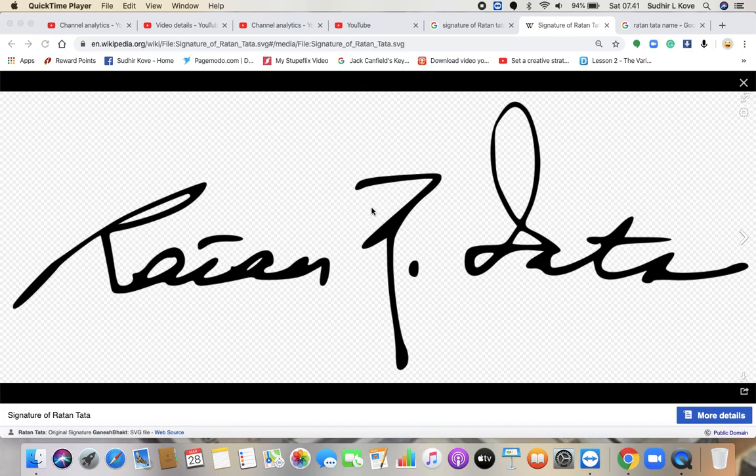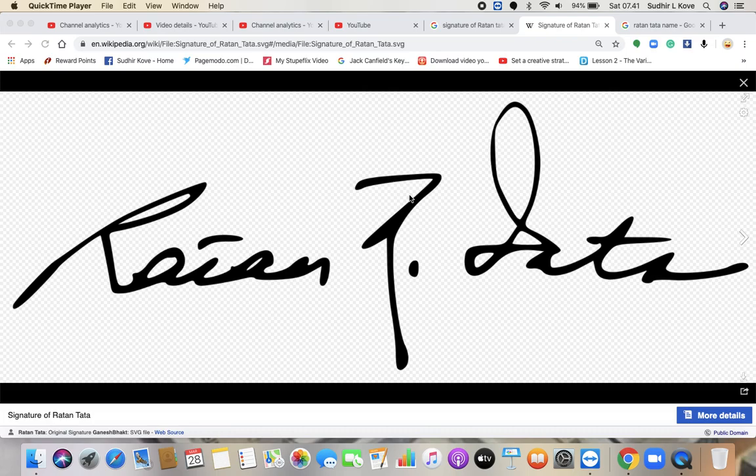Then we will move to this next part of the letter. This is supposed to be the N, Naval Tata, Ratan Naval Tata. So the N is pretty squeezed. This particular formation of N is very squeezed.